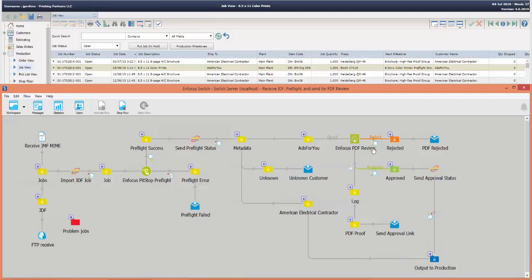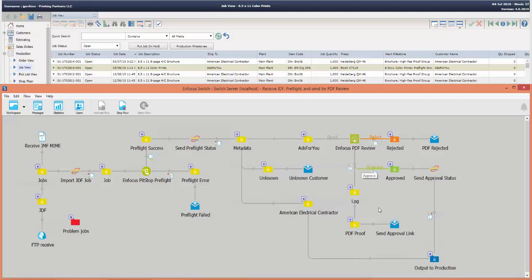Once a PDF that does require approval is approved, it will send an approval status back to Avanti Slingshot and then forward on the job to production. When that job does hit PDF approval, the customer will get an email with an approval link for them to approve or reject.